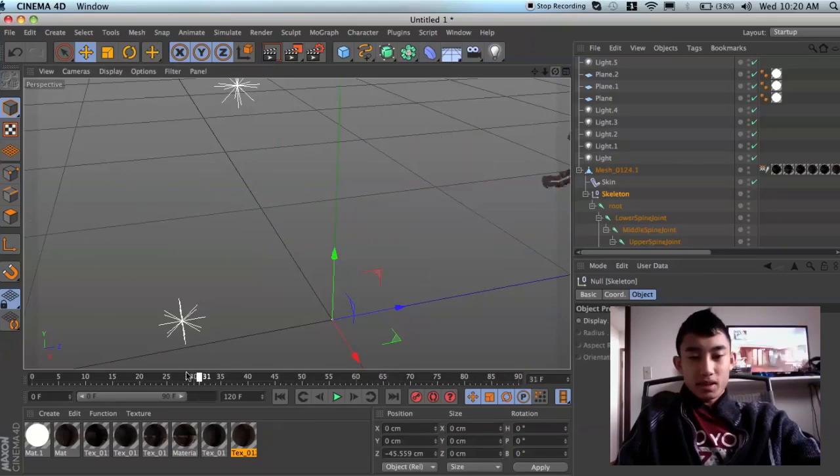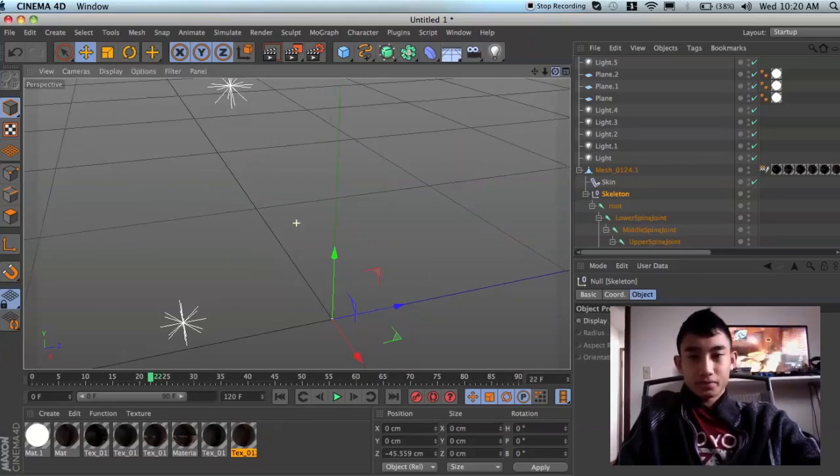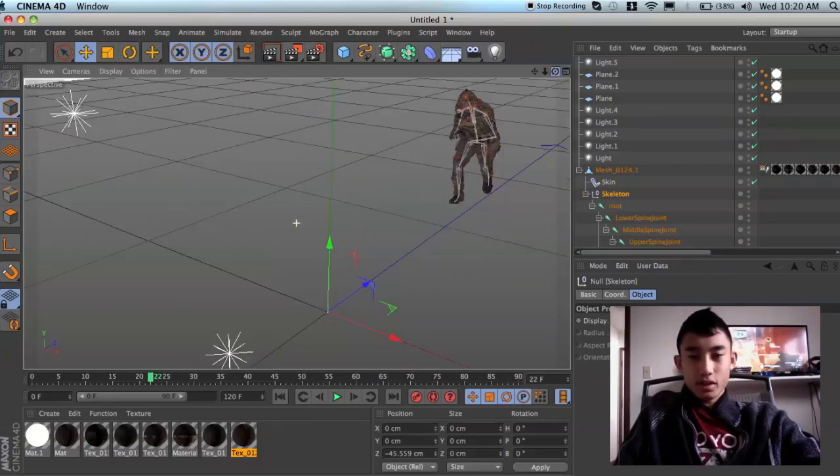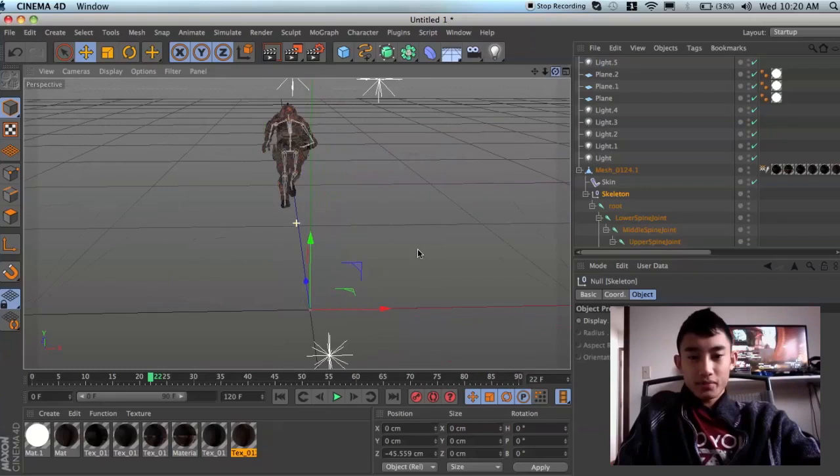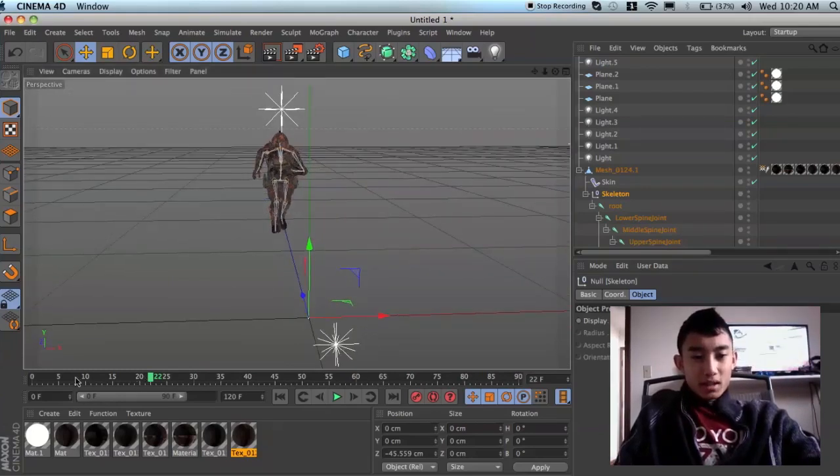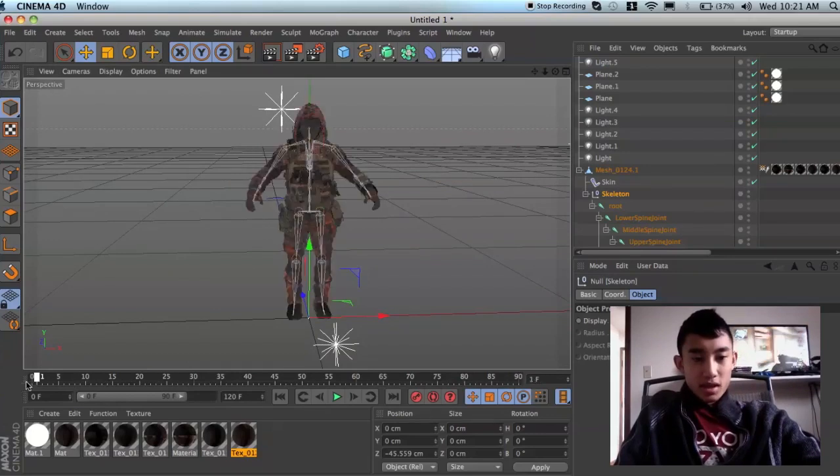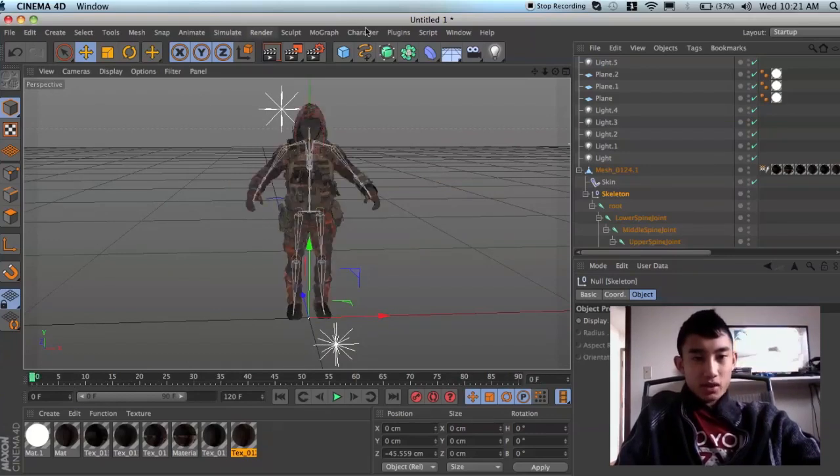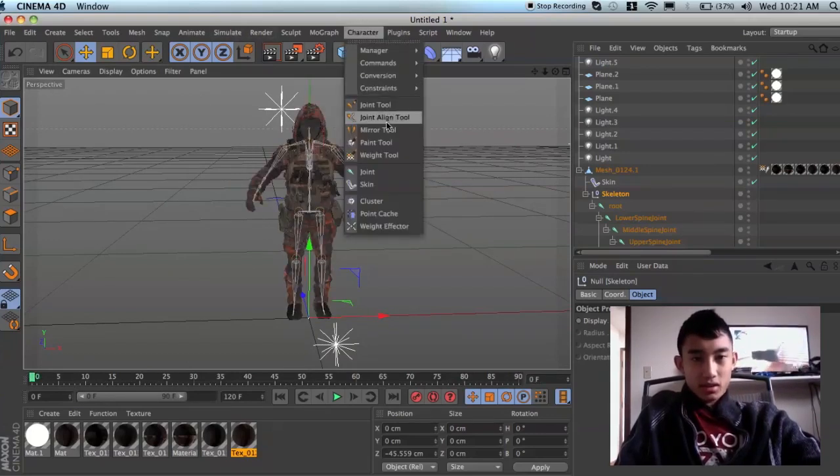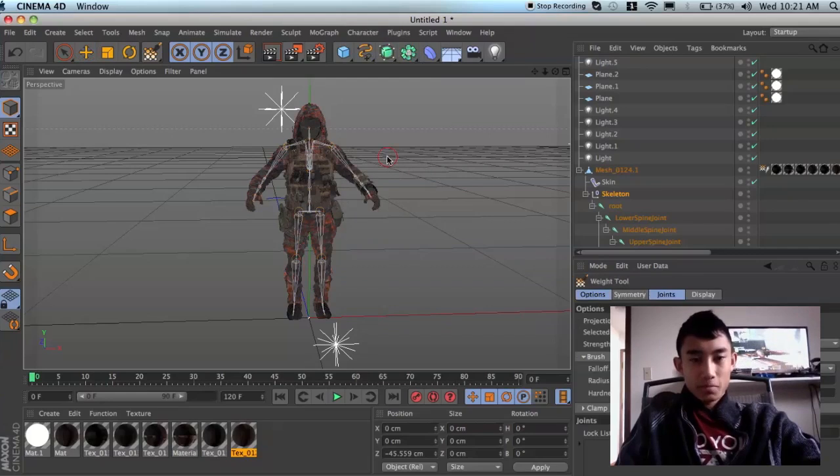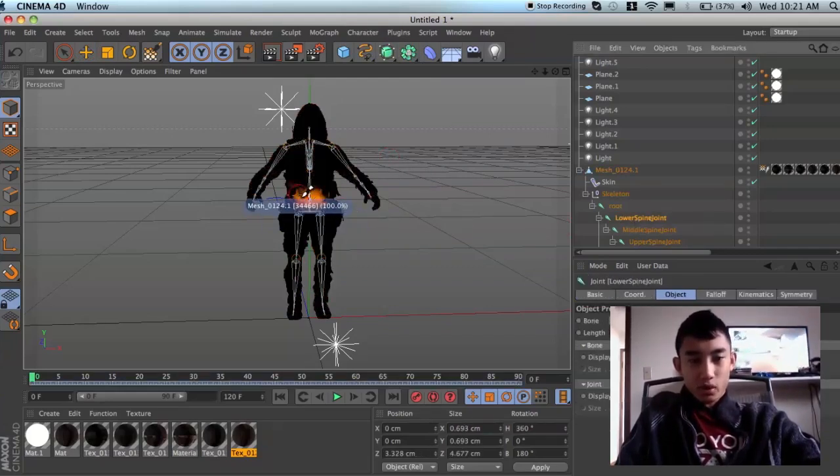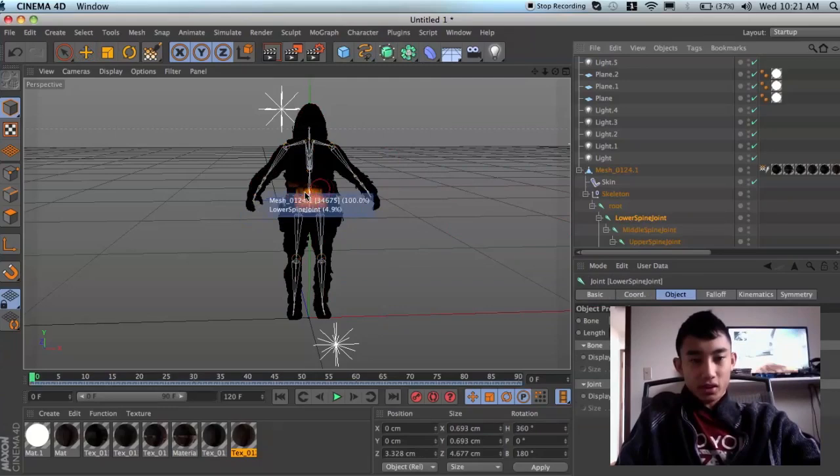That's basically it, and if you guys want to know what weight effectors are, this is a weight effector. Alright, so, weight effector is, let's go to here, so, weight tool, and now I click on something, right? This is what a weight effector looks like.